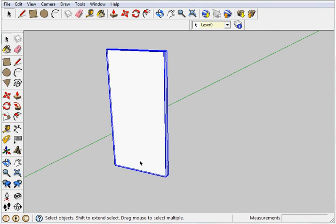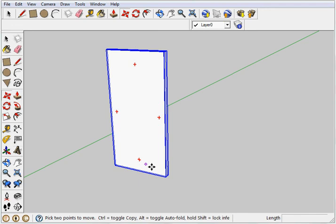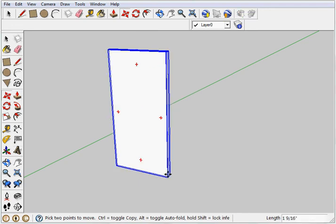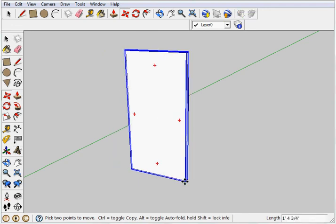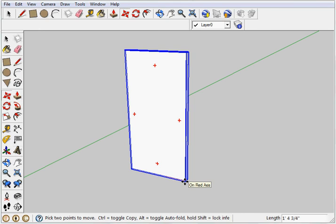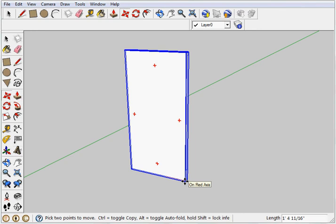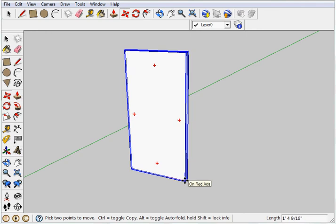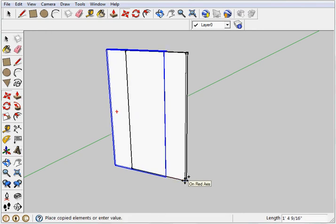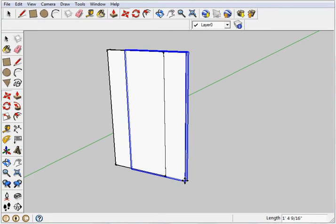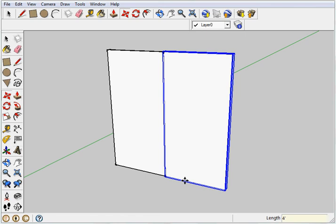Now you'll see that I'm moving it along the red axis. Now down below, you see that it says toggle copy is control. So if I hit control, it makes a copy of that wall. We know that the walls are four feet wide, and so I want to move the second wall four feet away. So down in the right hand corner, you'll see I'm going to type four feet. Enter. It moved it four feet. Now if I want multiple walls, I can say how many I want. Say I want six, times six X. Enter. It gives me six walls. There you go.